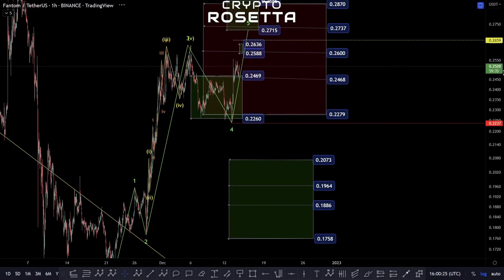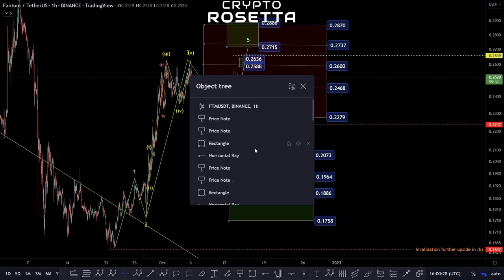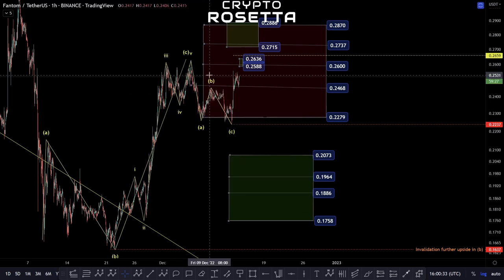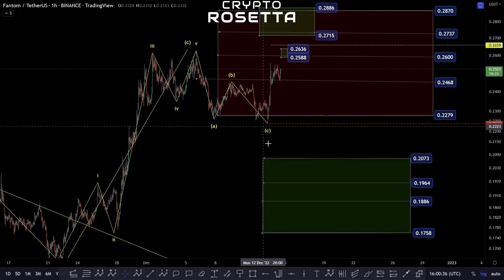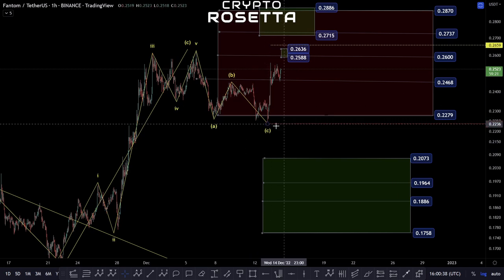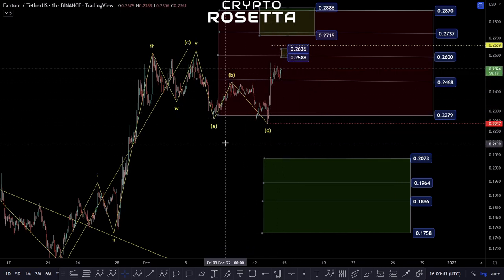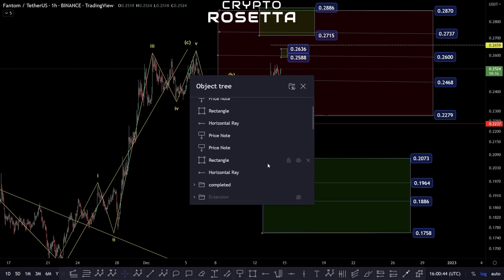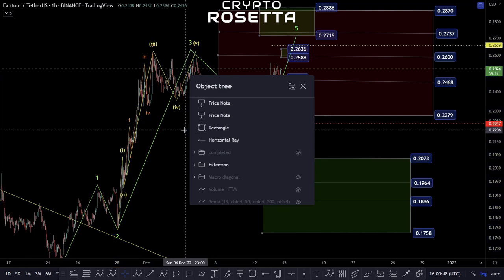So there were two ways we were initially looking at this move. One possibility was that we completed here and were starting to make some corrective structure. But the way we've reacted off here and the fact we're getting this five-wave movement to the upside is making me think that the other option — which we were also tracking — is more of what's actually playing out.